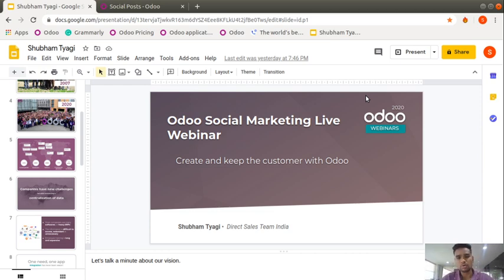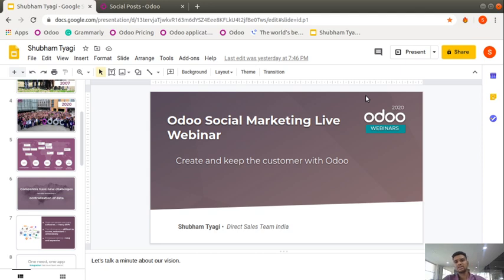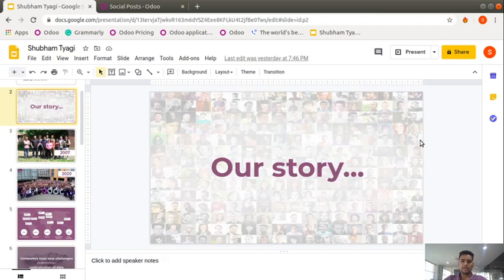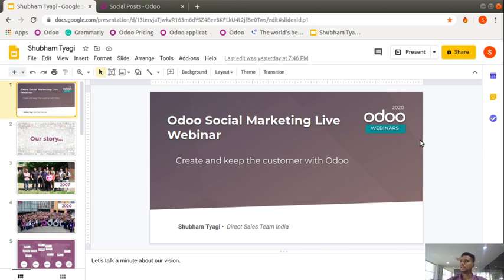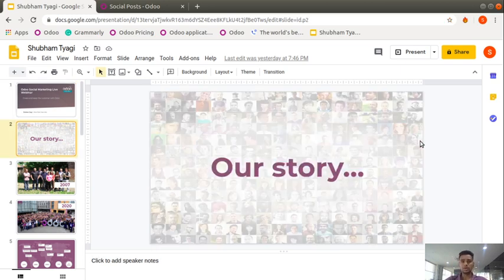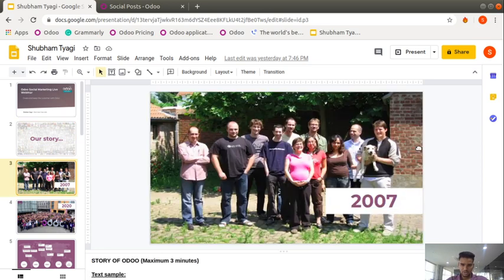Hello, good morning everyone. This is Shubham from Odoo India. I am a business development advisor. I'd like to give a demonstration on the application called Social Marketing, which will be really helpful to your business. It will help boost your leads and increase the number of customers. I'd like to give a live webinar on the Social Marketing features and functionality available in Odoo.